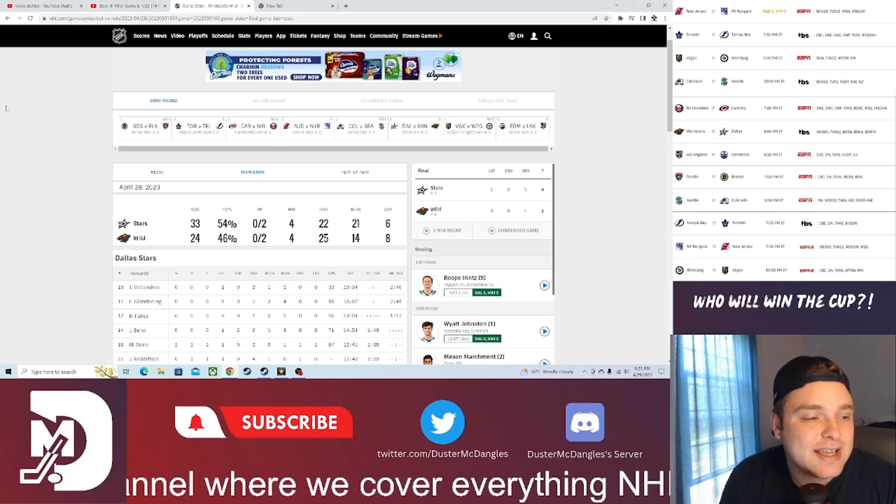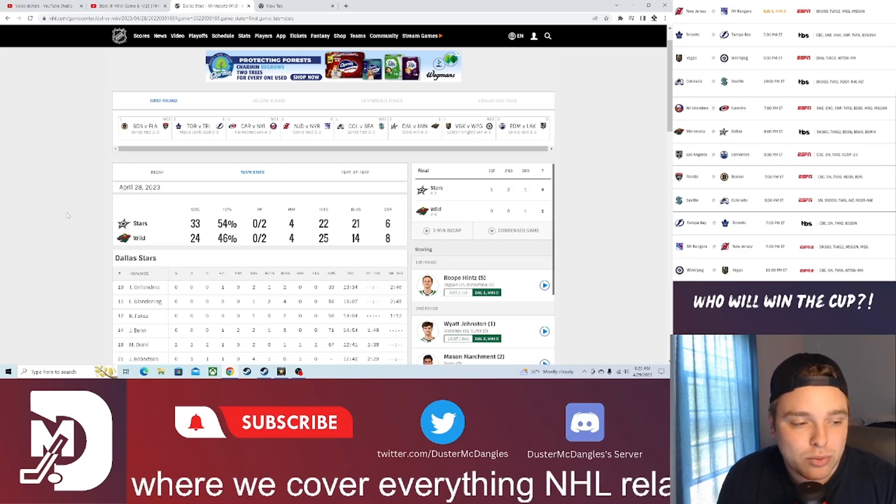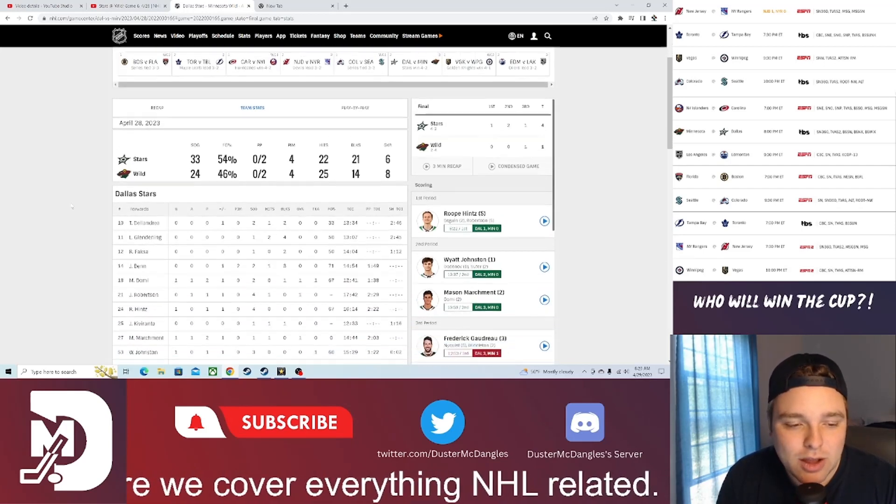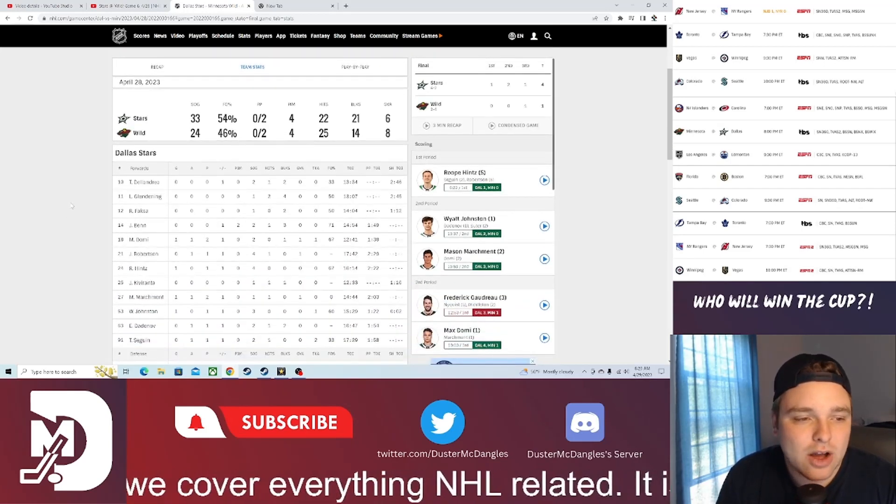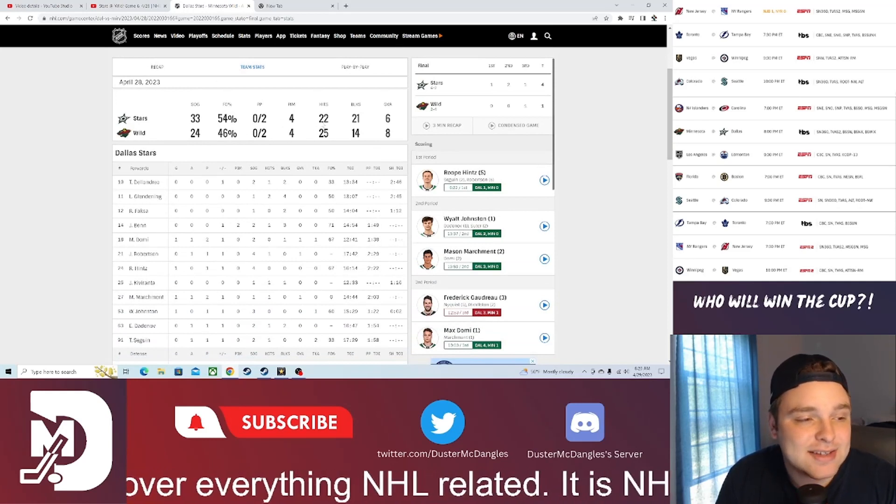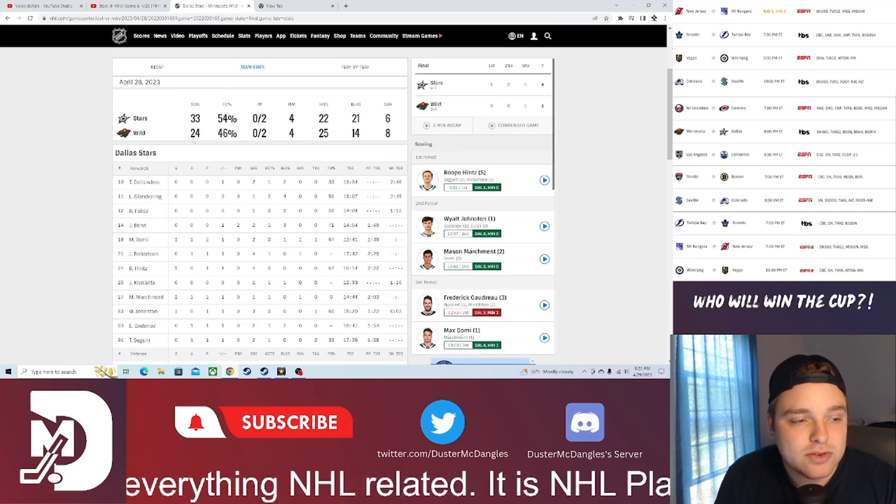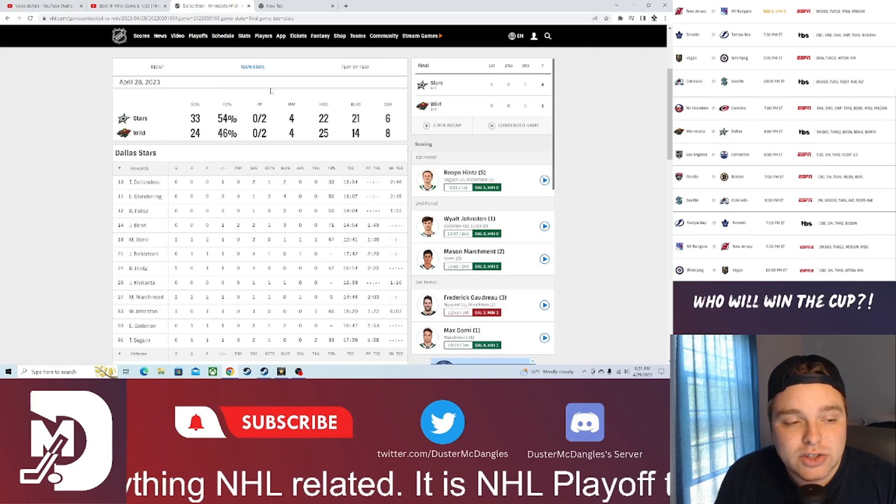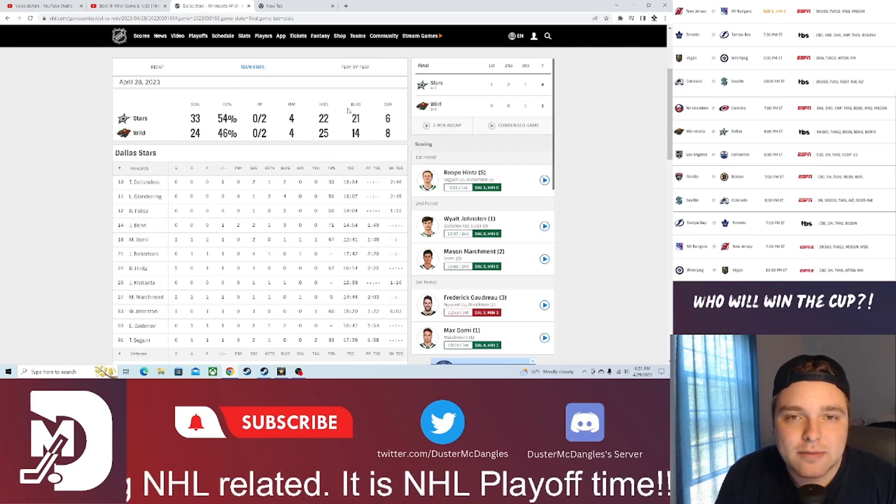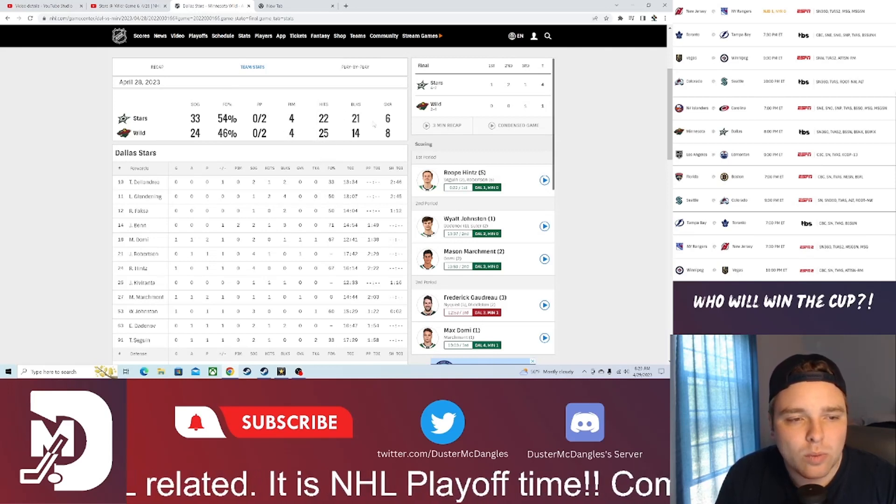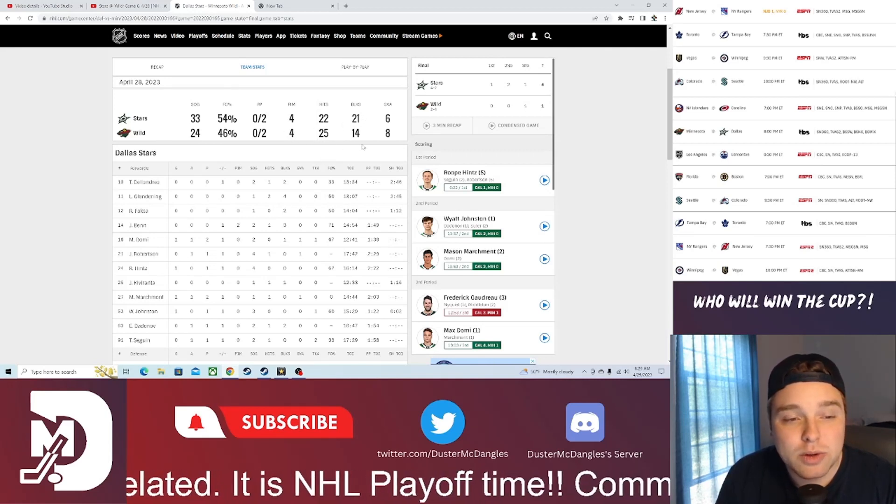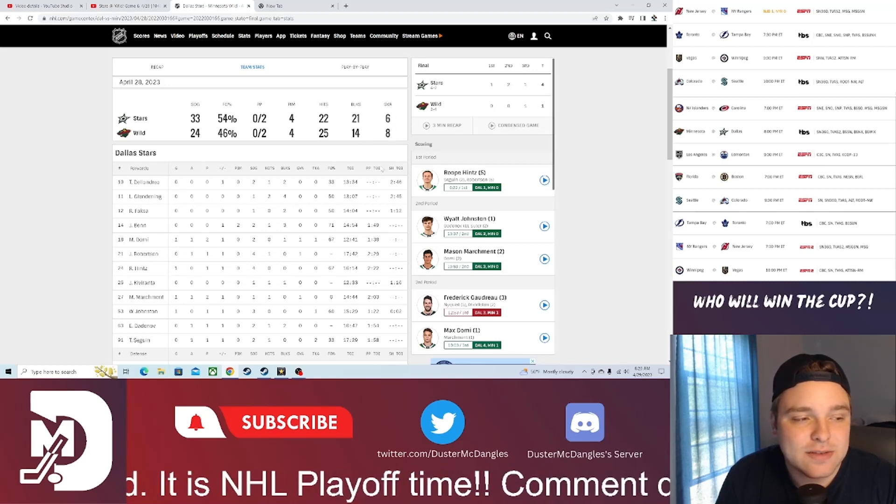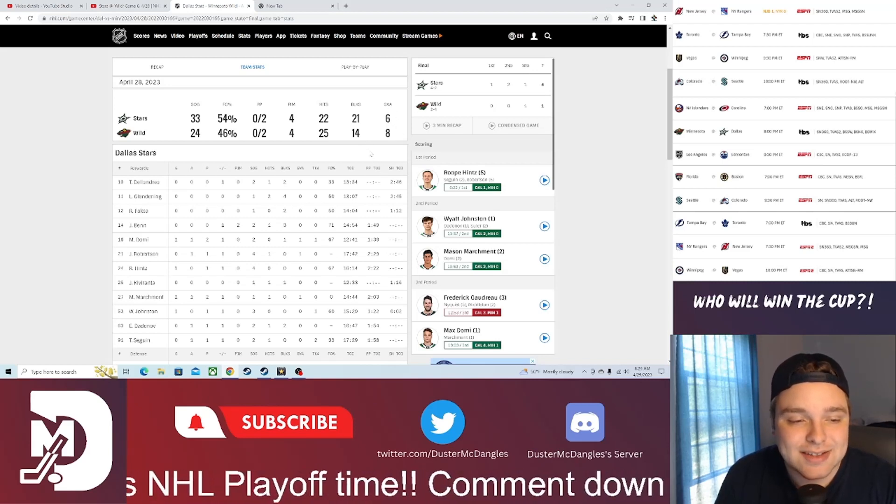But getting in to this recap, the Minnesota Wild just couldn't get it done on home ice. Looking at the team stats, 33-24 shots for the Stars, 0-2 for each team on the power play, hits 25-22 in favor of the Wild. Blocks 21-14 and then giveaways 8-6 in favor of the Stars, only giving it away six times.